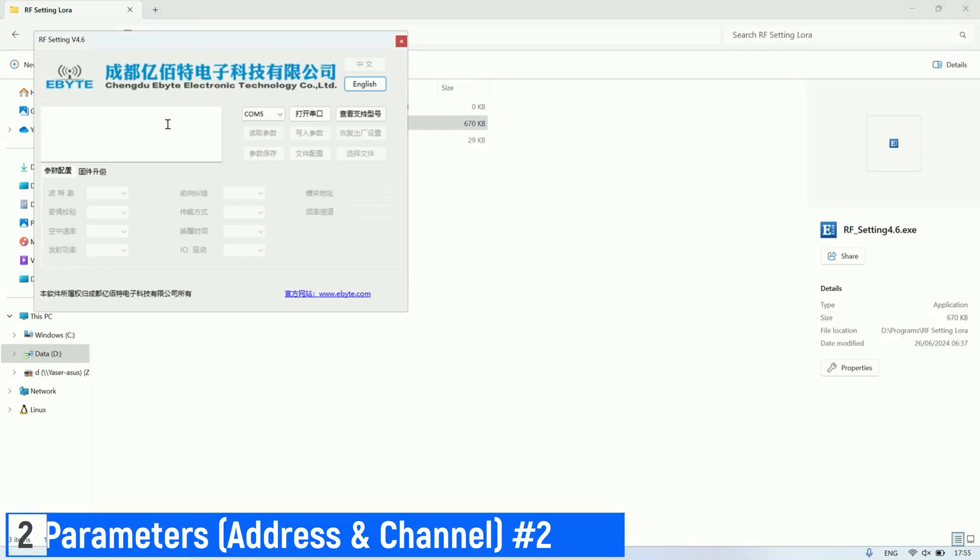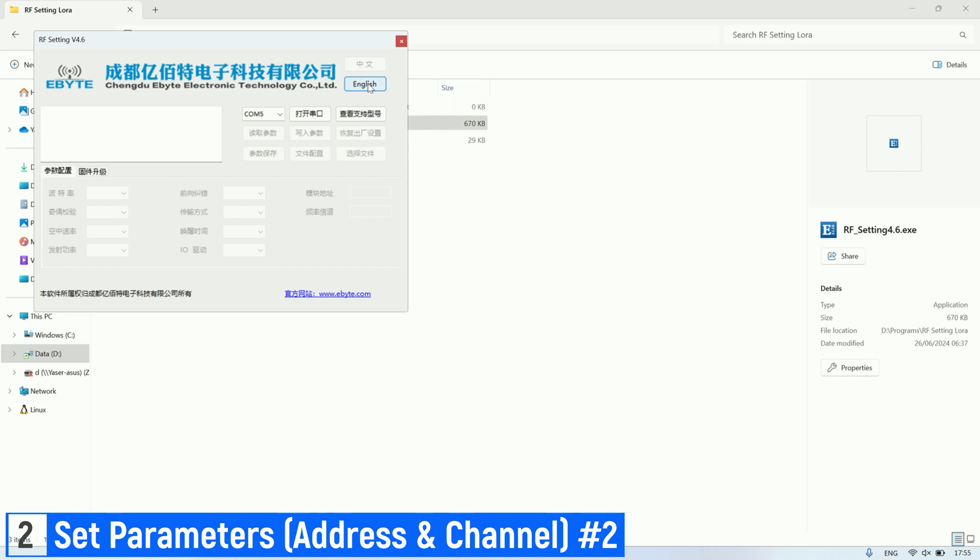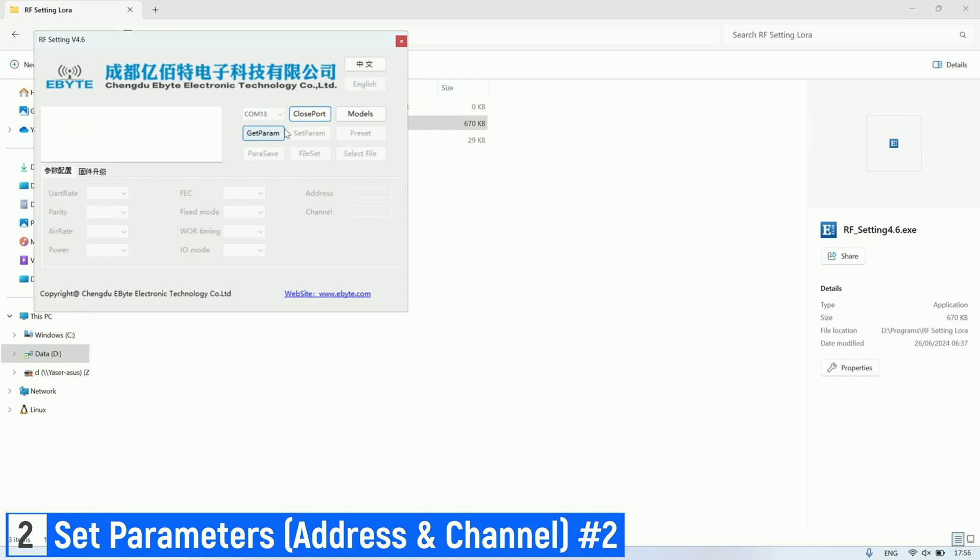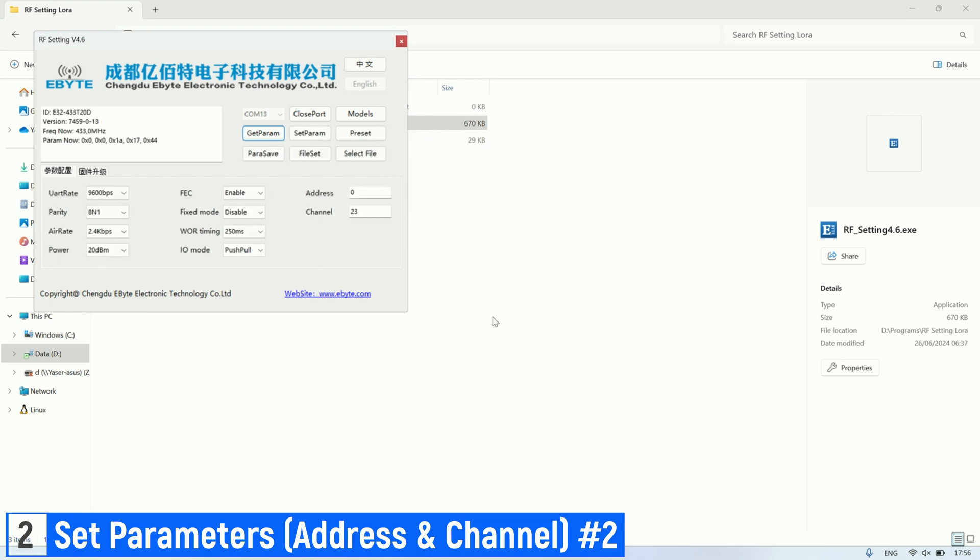Continuing with setting the parameters for the next LoRa. For the second LoRa, I set the address to 3, the channel to 4, and enabled fixed mode. Make sure the channels are the same between the LoRa modules so that the messages can be sent and received.